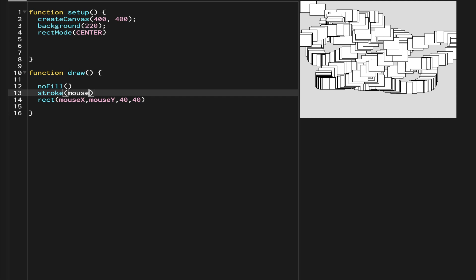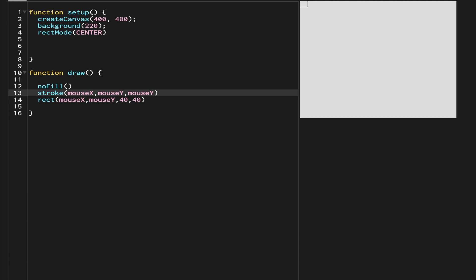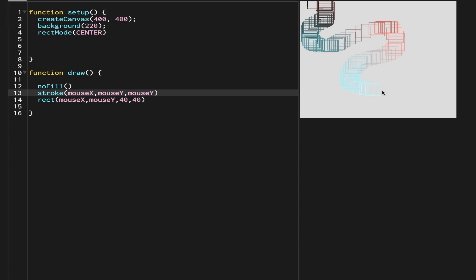We want the stroke only. For the stroke color, instead of writing fixed numbers, I'm going to use the variable mouseY. Now let's see what kind of colors we get — as you move around you can see the different colors appearing.